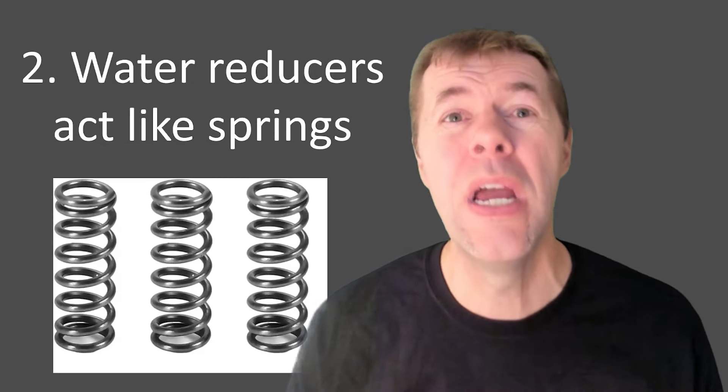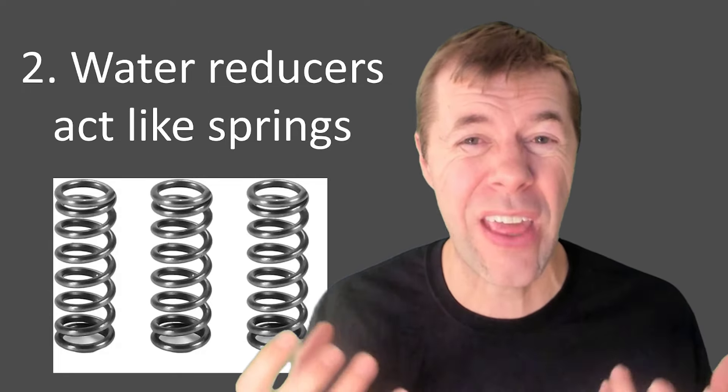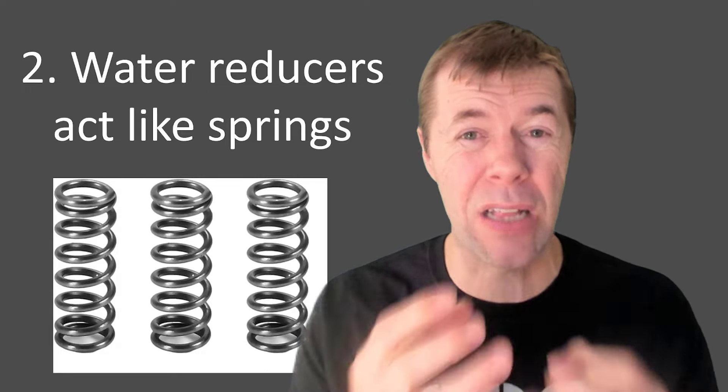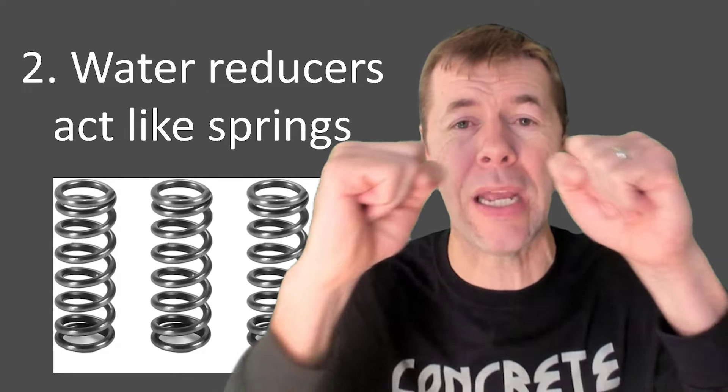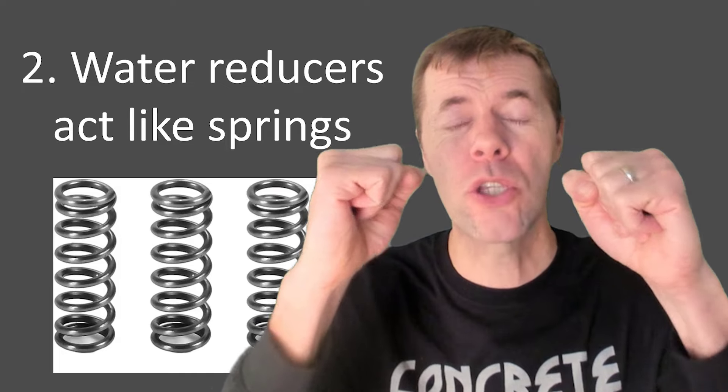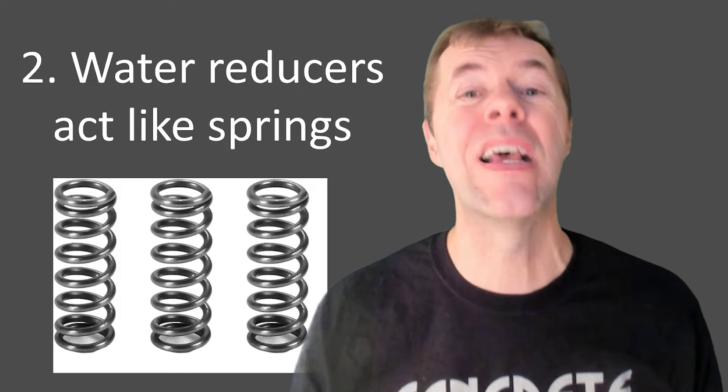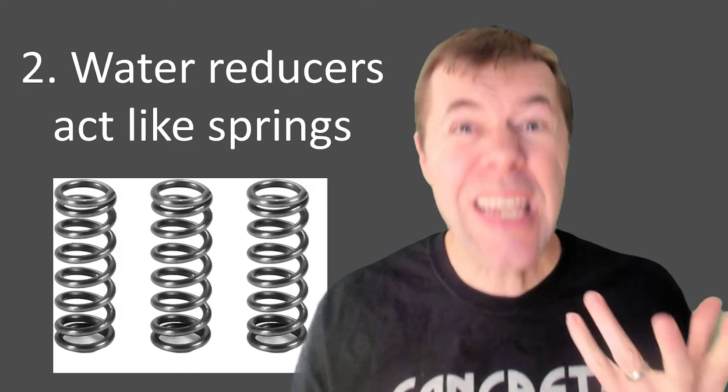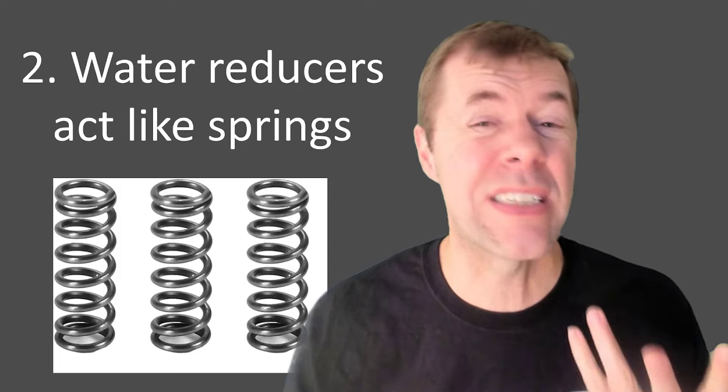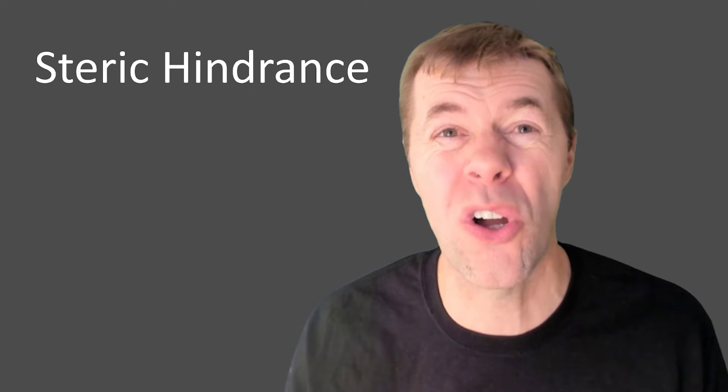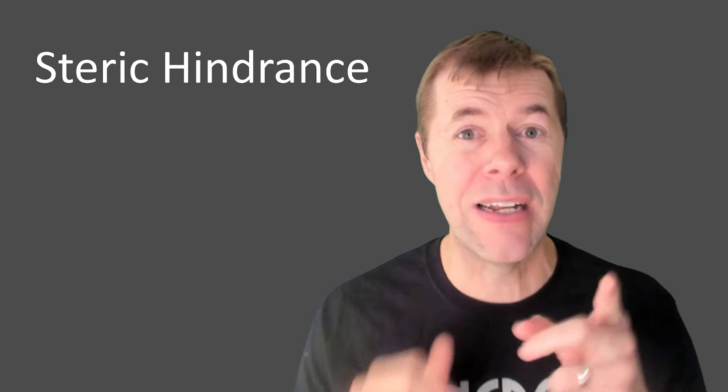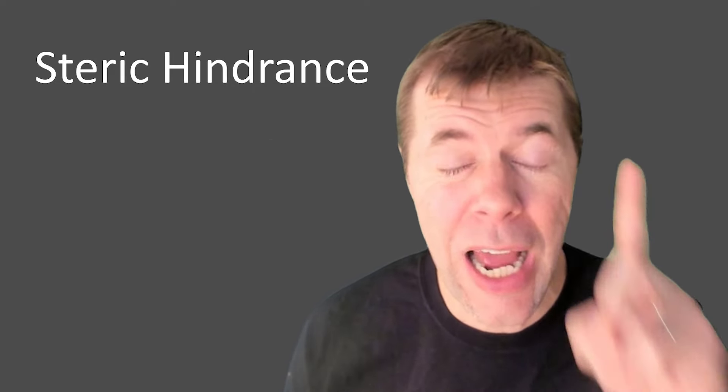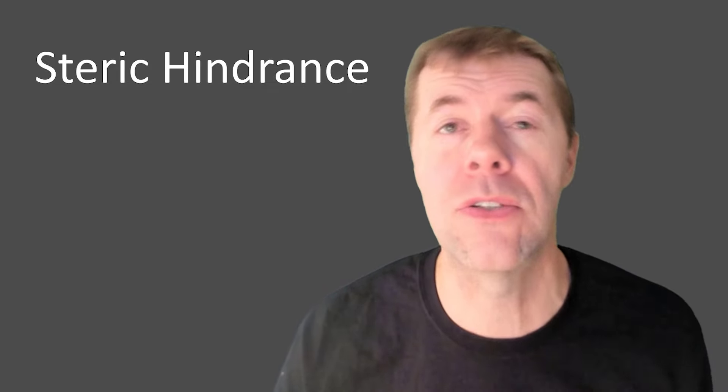And mechanism number two is the water reducers act like springs, like little molecular springs that force the grains apart from one another. And this springiness thing is called, the science word for it is called steric hindrance. Yeah, that is the science word for the day. Go science.